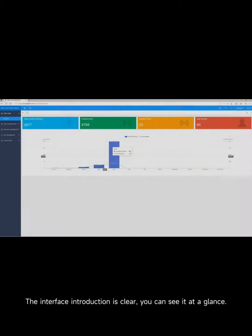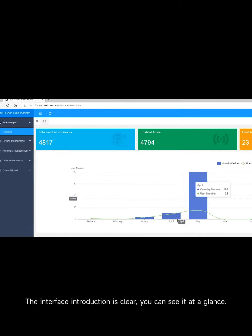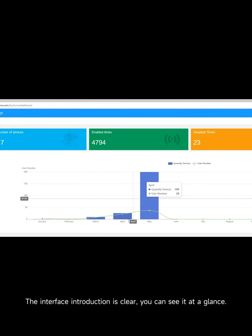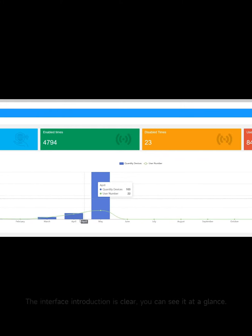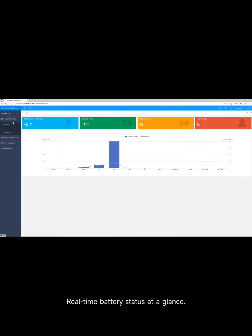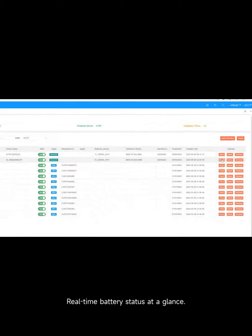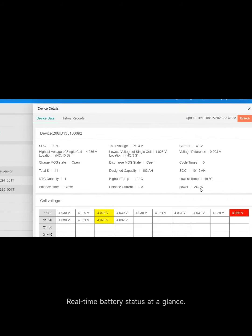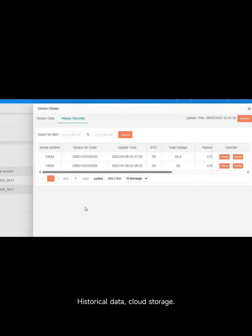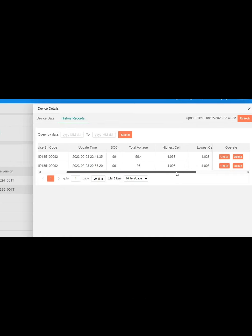The interface introduction is clear, you can see it at a glance. Real-time battery status at a glance. Historical data, cloud storage.